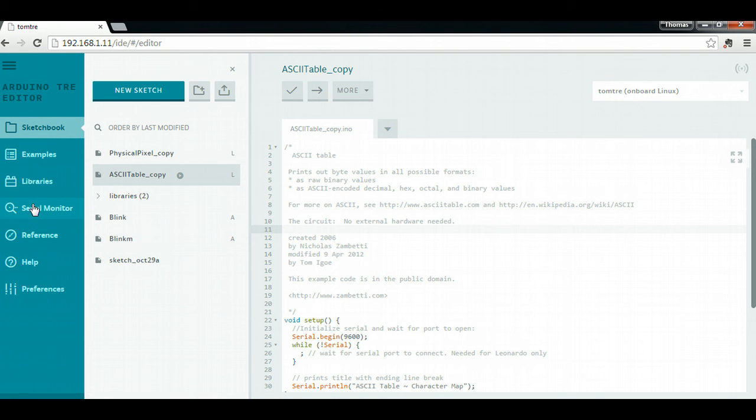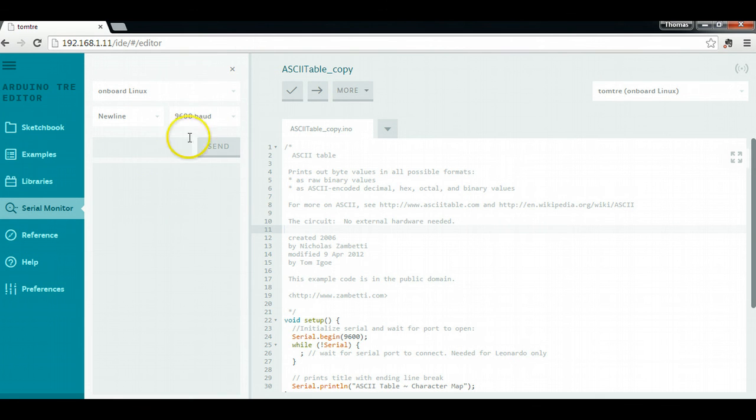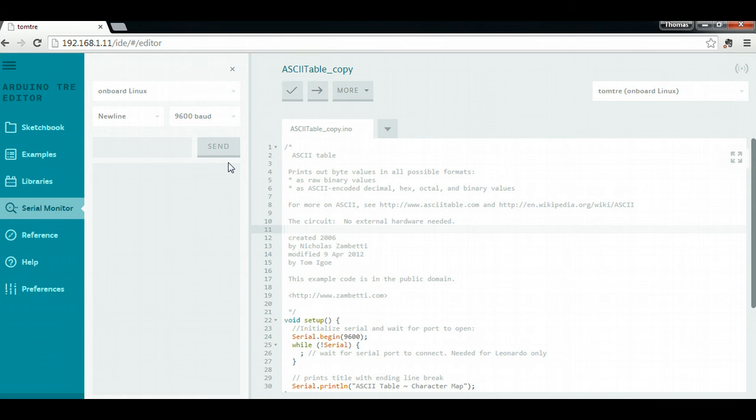From here, I can do everything that I would normally do in the desktop IDE, including I can pull up a serial monitor and I can actually monitor the information coming over the serial port on that tray. And it's all being done through the browser.